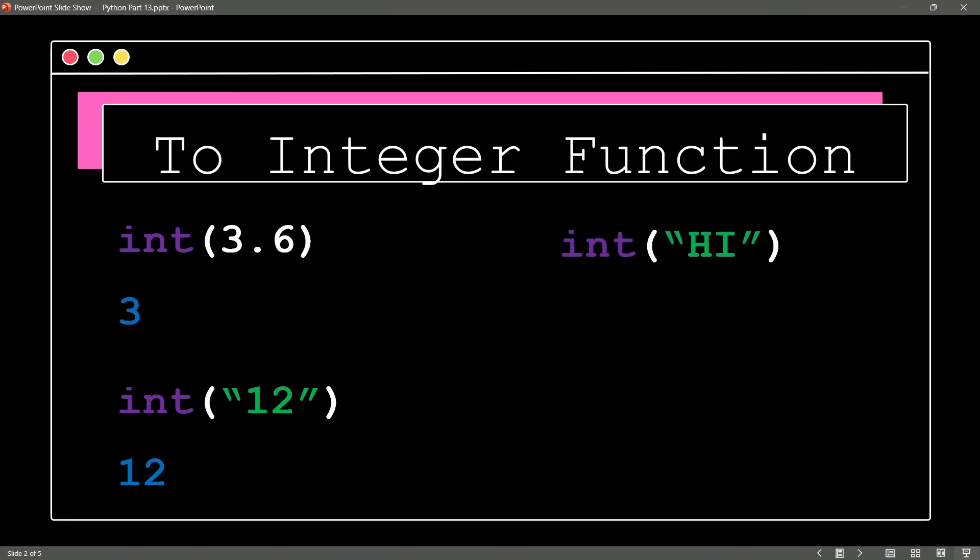Okay, you knew I had to do it. What if we say, hey, go ahead and give me an integer for the string of hi. And sure enough, this produces an error.